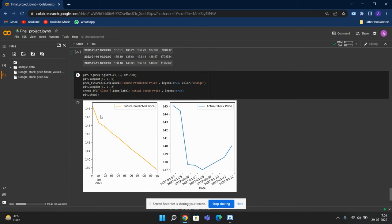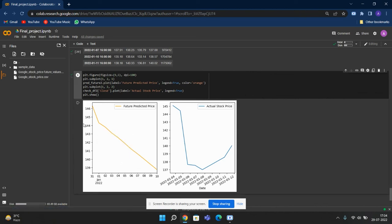But our model suggests that the price continuously falls. So here we are using linear regression models, so it's supposed to be like this, a straight line. So you can see that it's not too reliable and it can only predict up to a small margin. This is my project. Thank you.